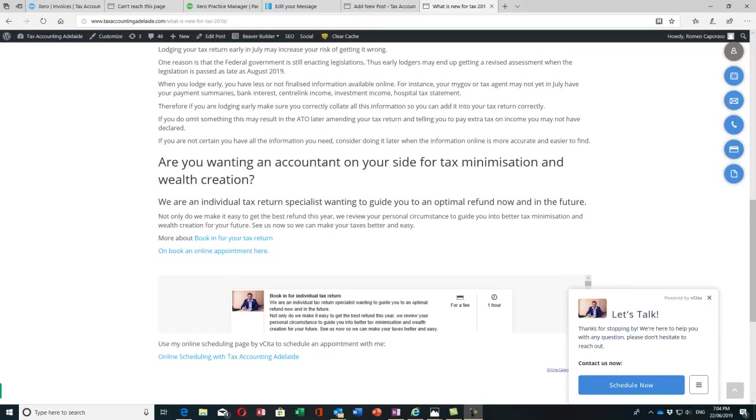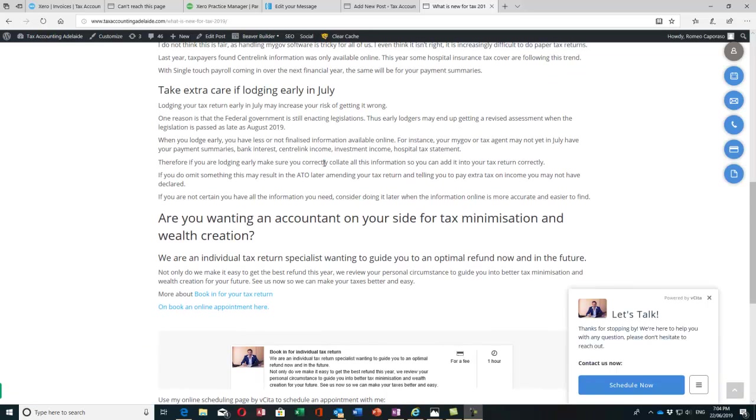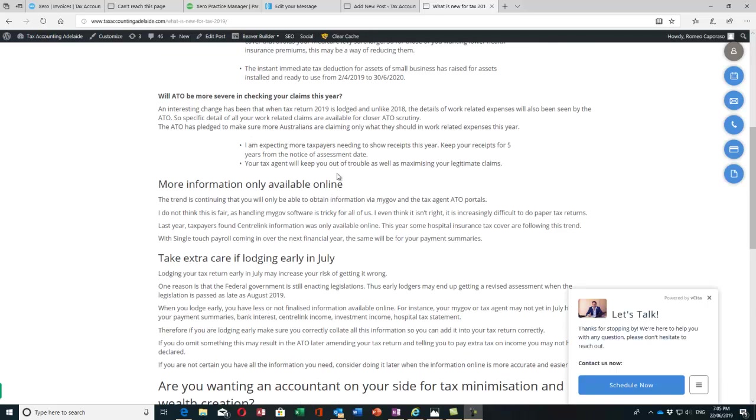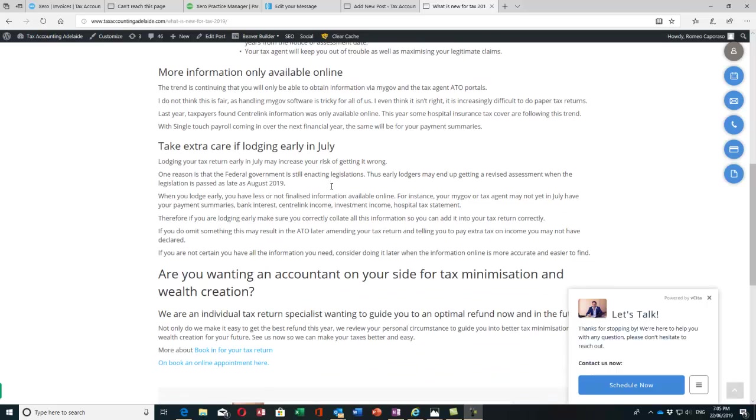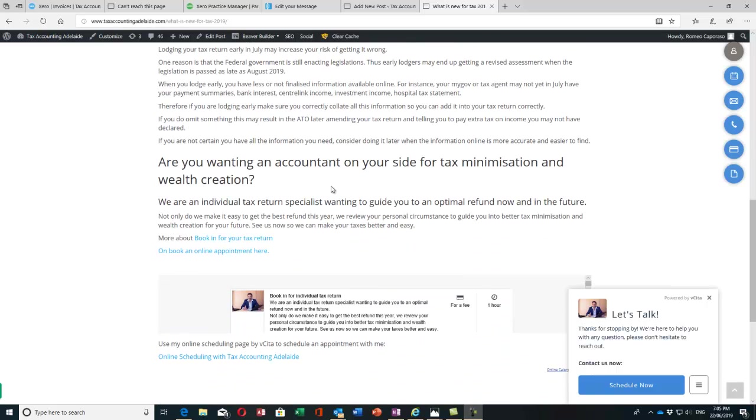That's a bit about the tax changes this year. If you're wanting an accountant on your side for tax minimization, making sure you're staying out of trouble but also able to claim all your legitimate claims and even get some new ideas, you can book with us online at taxaccountingadelaide.com, call us on 8223 4460, or visit our website. Thank you, bye.